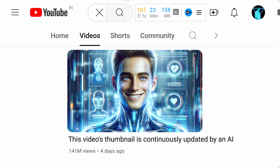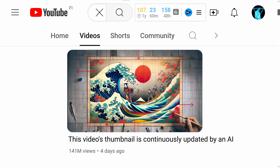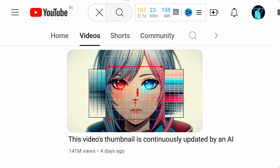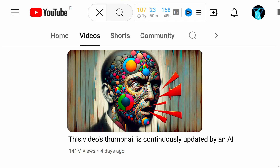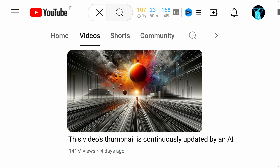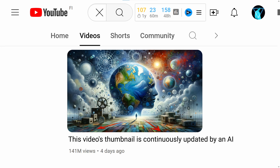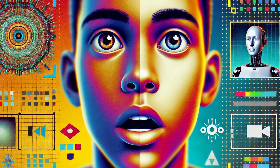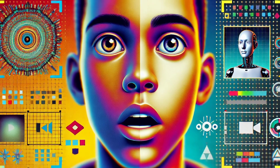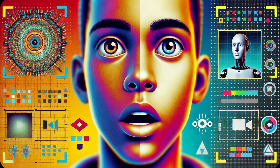Alright guys, check this out. I just made the world's laziest YouTube thumbnail creator. And guess what? It's running on this video right now. See this abomination — an AI made this on its own. And it's gonna keep making weirder ones and hopefully more clickable ones.